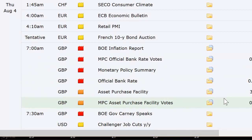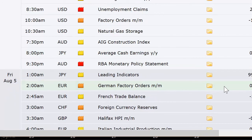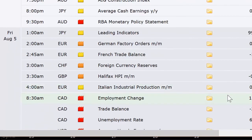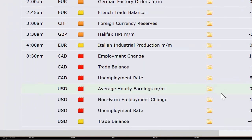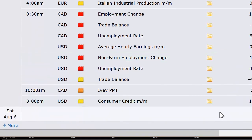We've got a Bank of England rate announcement and their summary speech. Then Thursday morning in the US: Challenger job cuts, weekly unemployment claims, factory orders, natural gas inventory — that's the weekly number. AIG Construction Index, average cash earnings out of Japan, and the statement from the Bank of Australia's rate announcement. Going into Friday: leading indicators from Japan, German factory orders, French trade balance, Switzerland's foreign currency reserves, Halifax Housing Price Index in the UK at 3:30 a.m. Eastern. European and Italian industrial production, then Canada's trade balance and unemployment number, and the US trade balance and unemployment.